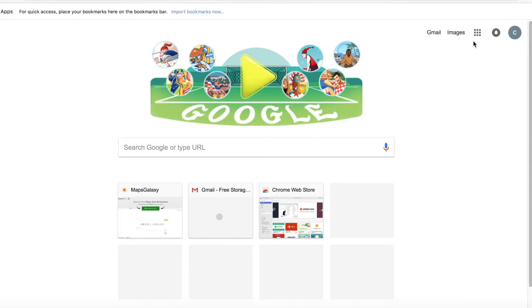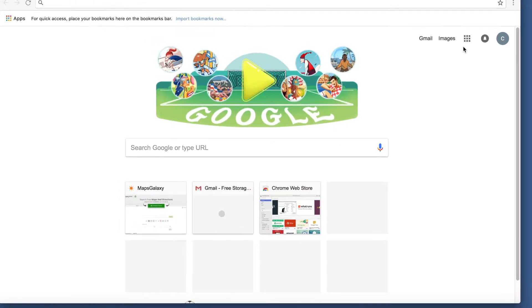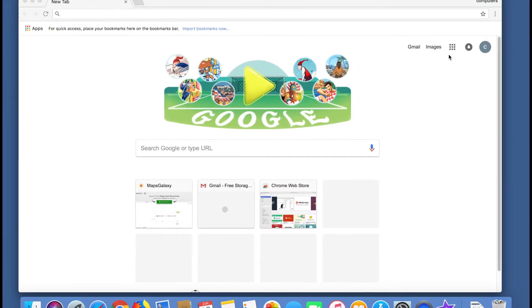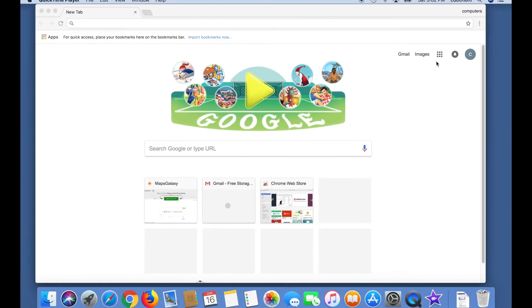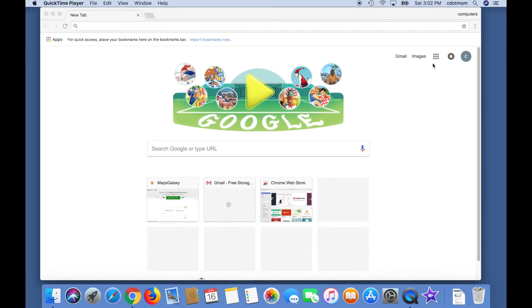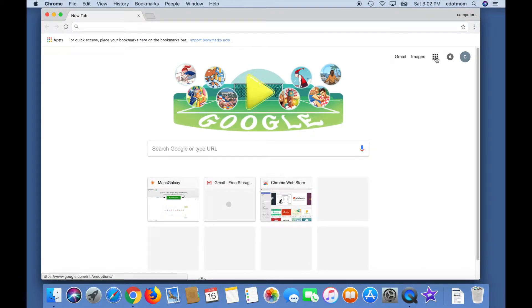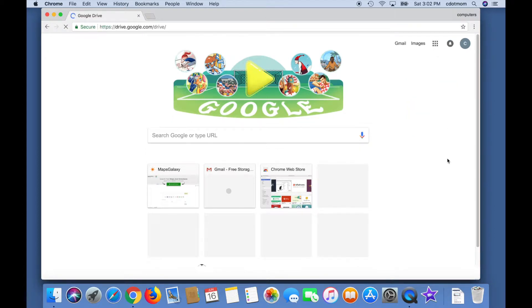Start in your favorite web browser. You can be on the Google main page like this or looking at your Gmail inbox. Just make sure you're signed into your Gmail account. Click the little grid of squares in the upper right-hand corner of the page and select Drive.